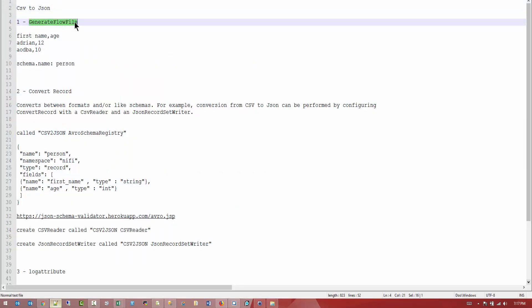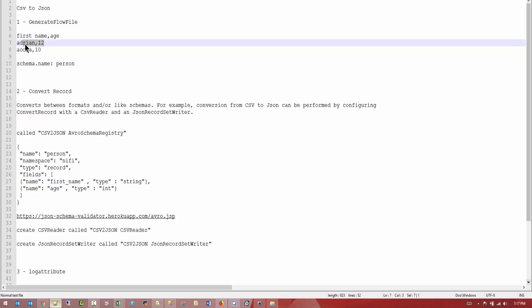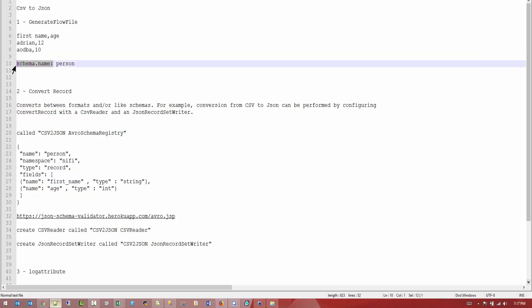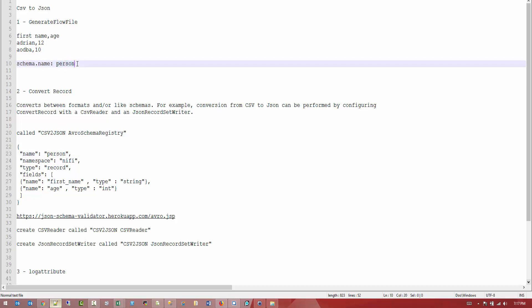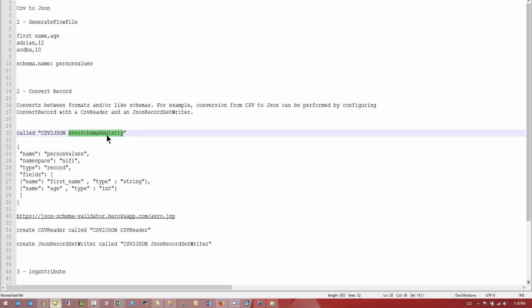So first we're going to create a generate flow file where we're going to punch in some text which is comma separated with a header. This is our header, this is our values. And we're going to create an attribute called schema name and we're going to give it a value of person. This schema name has to be the same as this one. So if this one is going to be person values, then the name has to be values when we're going to create the Avro schema registry.